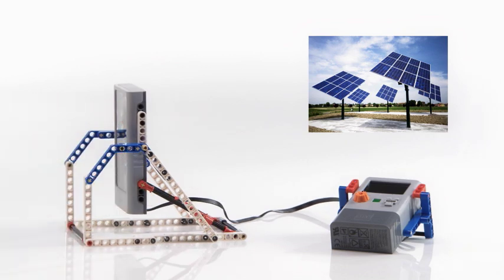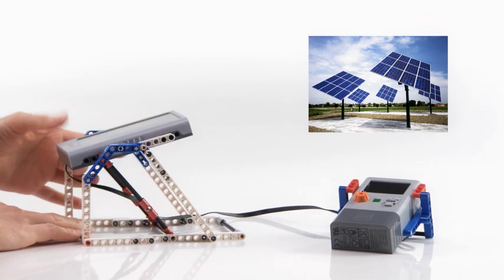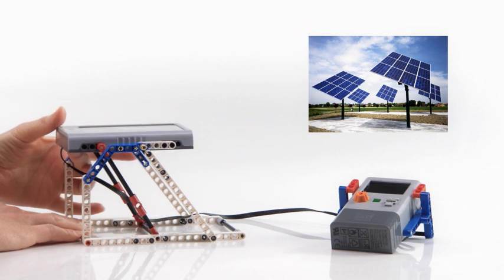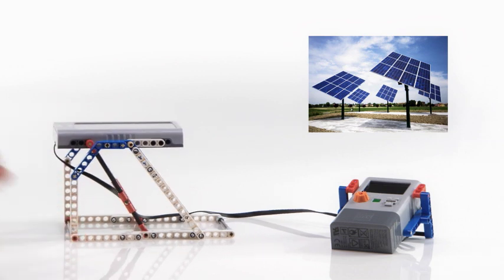Connected to the energy meter and placed under a light source, the solar station will generate power that can be measured and stored in the energy meter.